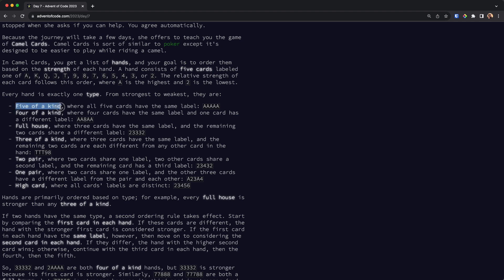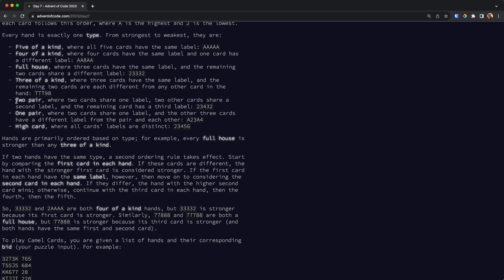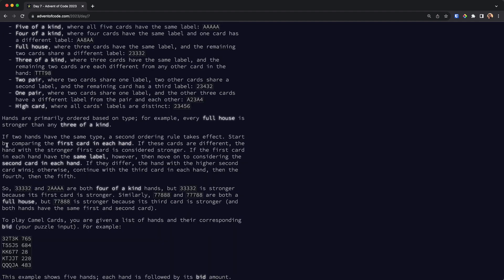This is pretty similar to poker. In poker we don't have five of a kind, but we do have flushes and straights, which we don't have here. There are also cases where two hands might be of the same type, and when that happens we check the ordering by comparing cards.